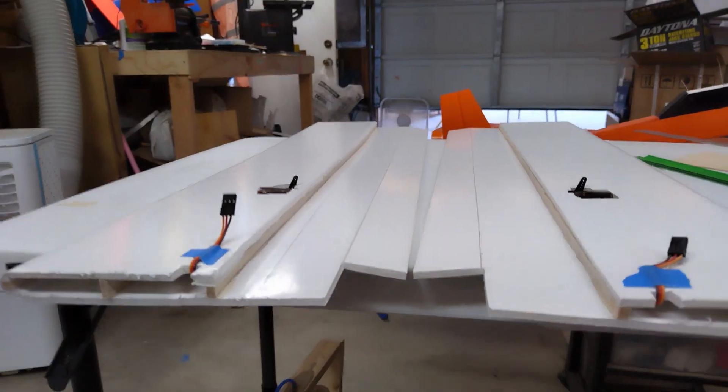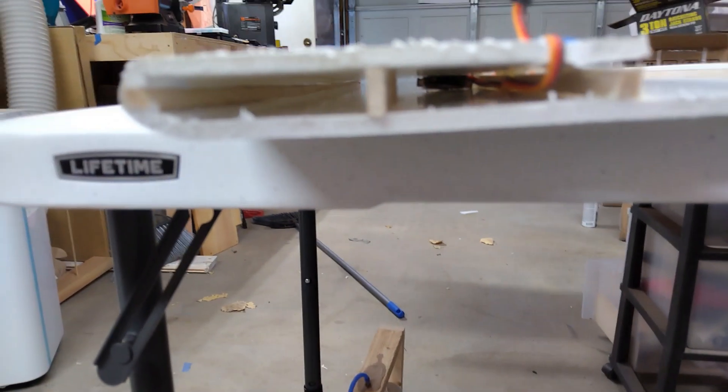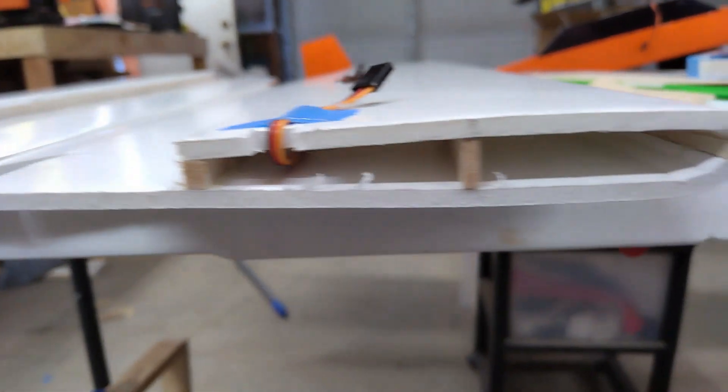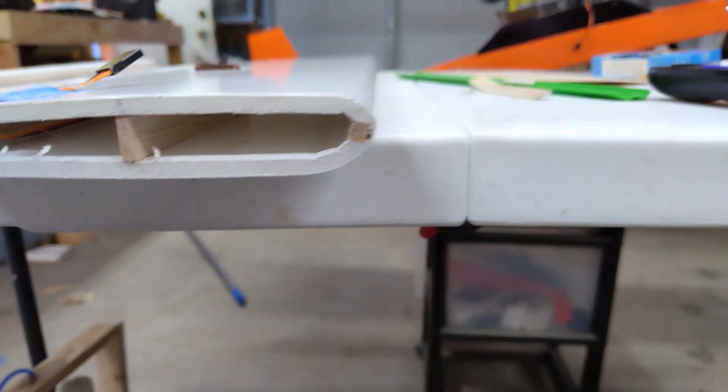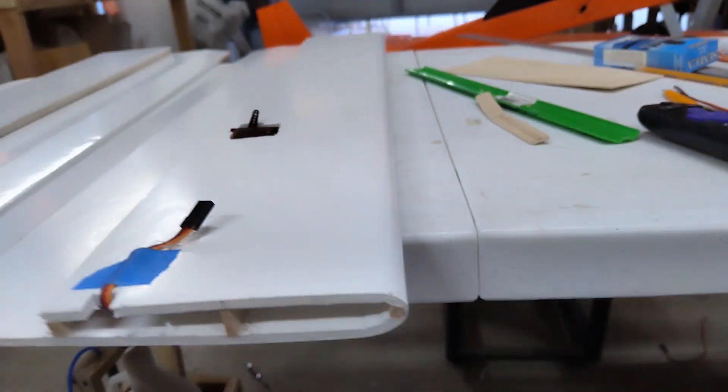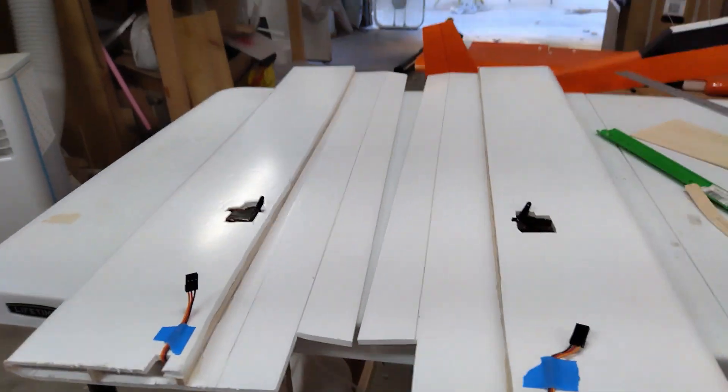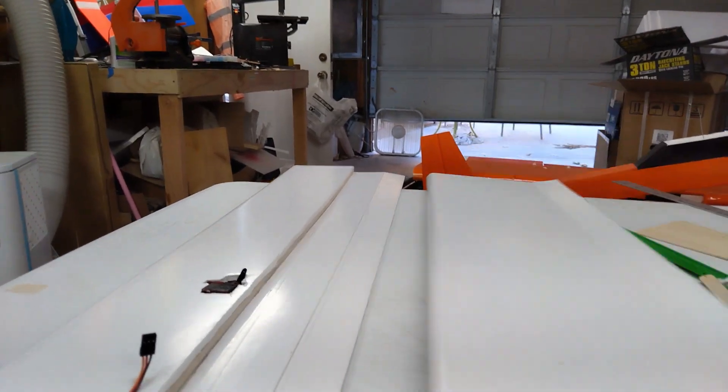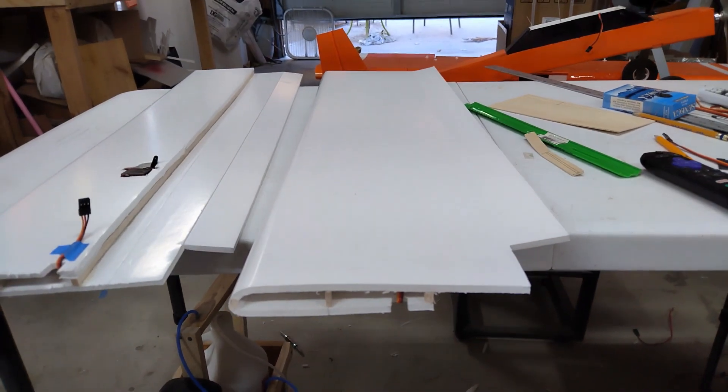Just wanted to show you what they look like before I glue them together. Turned out really nice. Not bad for foam board.